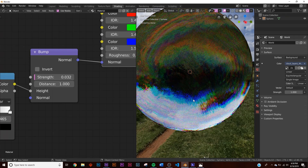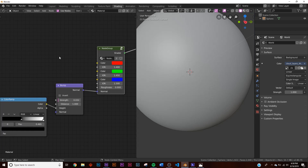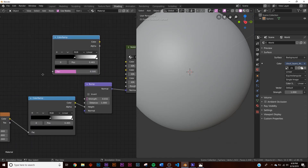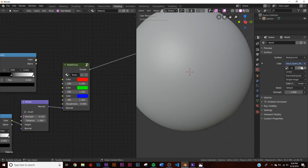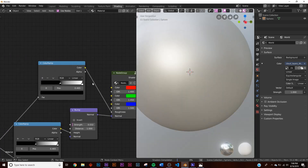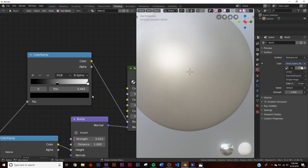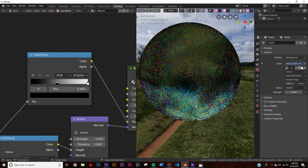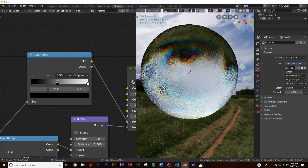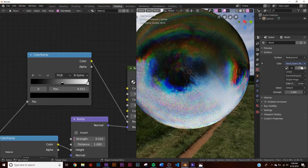The last thing I'm going to do is duplicate that Color Ramp, take the Noise Texture and plug it there, then plug the Color output into the roughness socket to start playing with roughness variation. I'll change the interpolation from Linear to B-Spline to make it a little more smooth. Let's hit Rendered and we can play with the roughness to make it look even better.